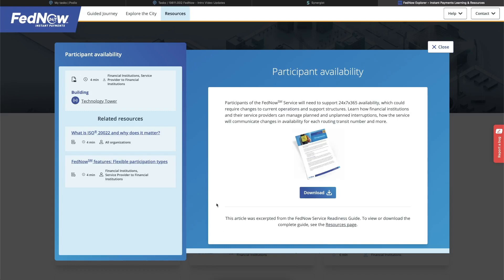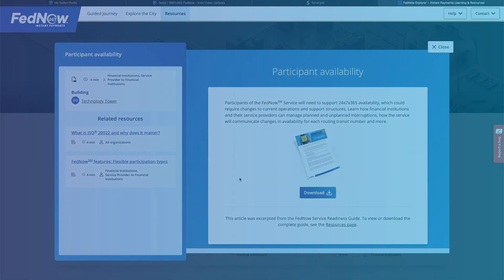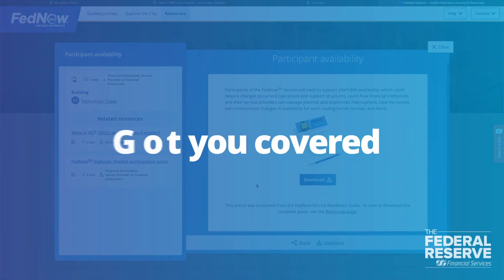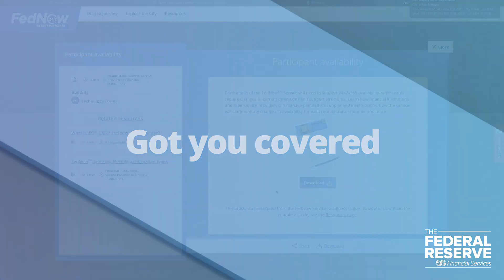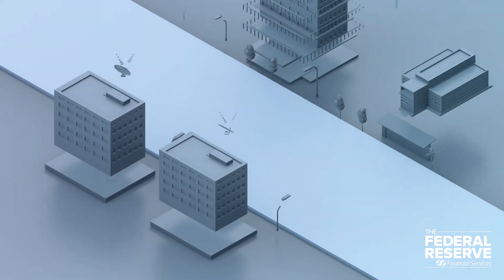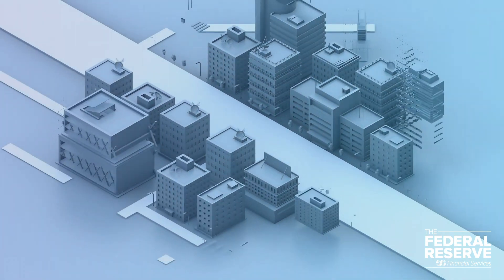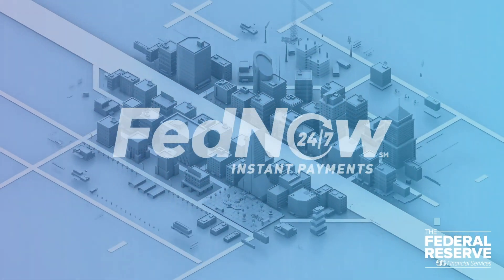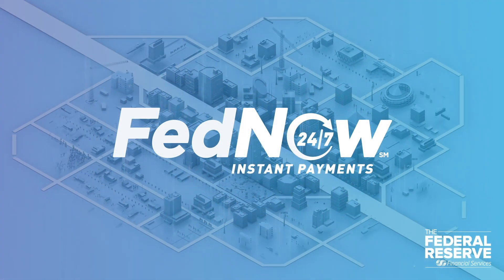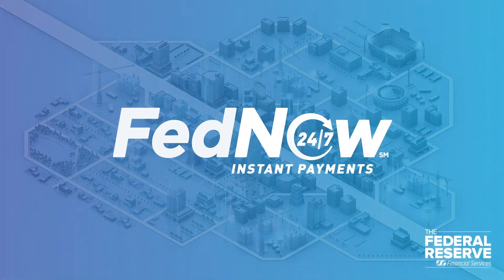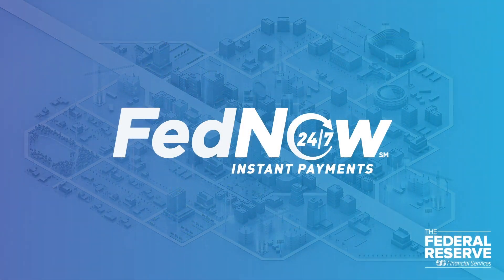Whatever path you prefer, FedNow Explore's got you covered. All right, it's time to begin your journey, fellow pioneer, and start exploring this new world of instant payments.